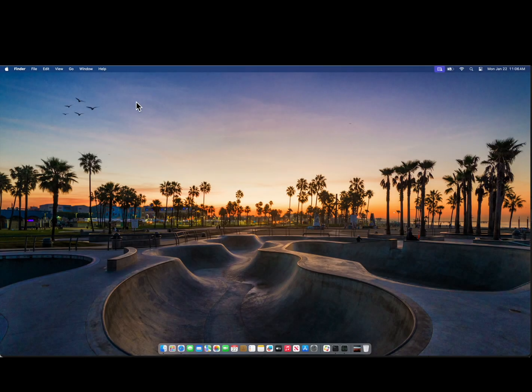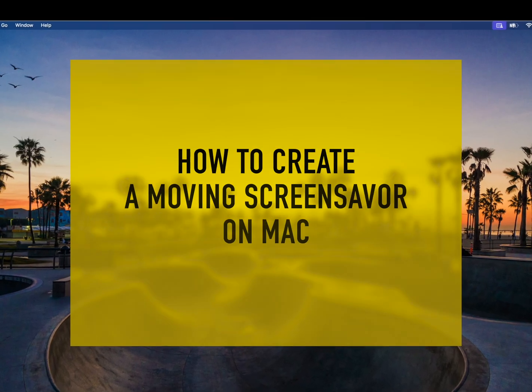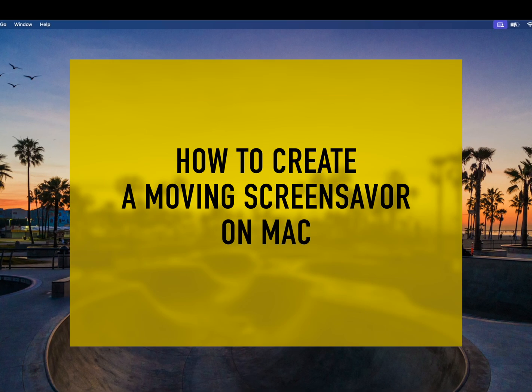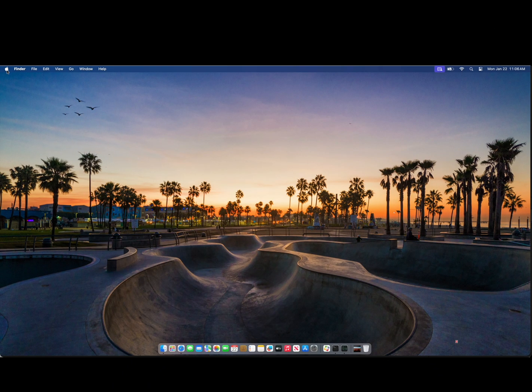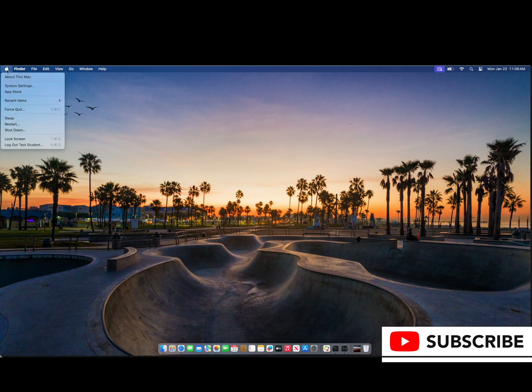Greetings. Today I'm going to talk about how to create a moving screensaver on a macOS computer. A couple things to know in terms of constraints before we get started. You must be on macOS Sonoma or greater.